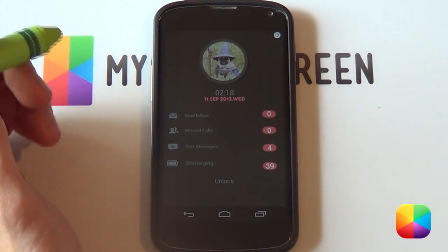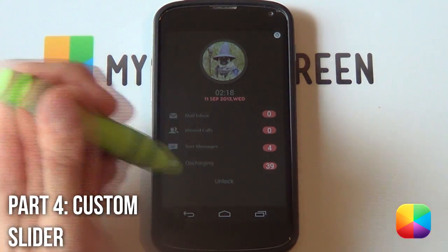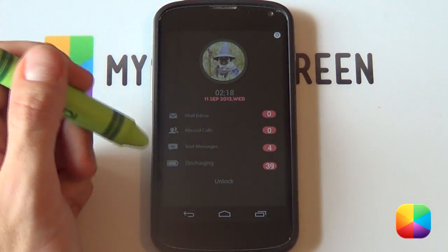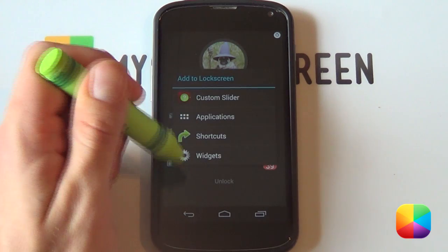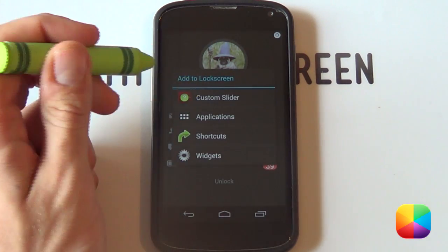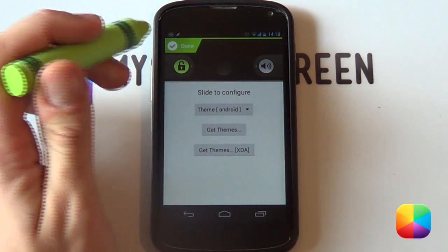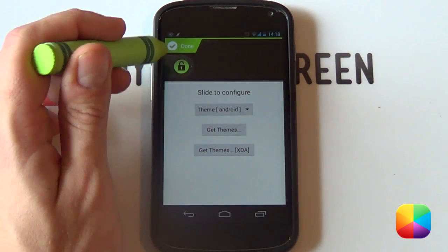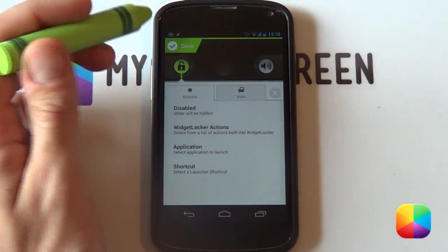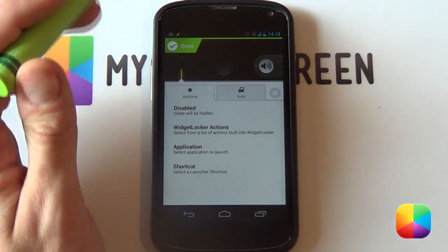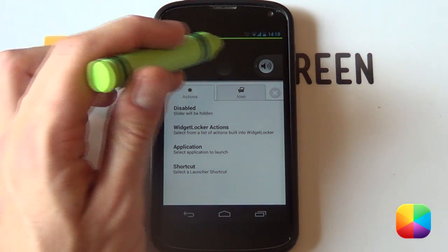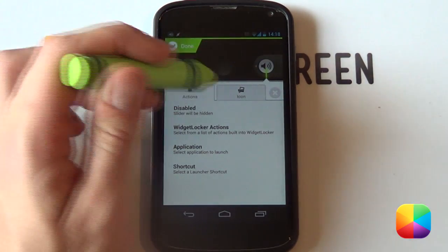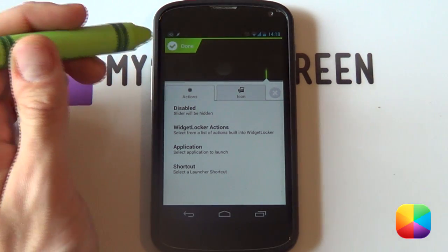Once that's done, we're moving on to the final step: that little custom unlock button at the bottom. We just need to hold down on the lock screen and select Custom Slider. We're going to be using the stock one for now. Select the green unlock button on the left, swipe it to the right, and select Disabled — it's gone. Do the same for the sound button on the right: swipe it to the left and select Disabled — that's gone as well.